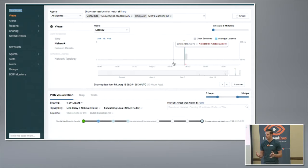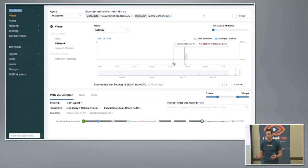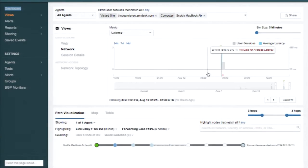I was trying to use Zendesk last night and it was working okay initially. Then a little while later when I went back, it slowed down — in fact, everything kind of slowed down. So what happened?